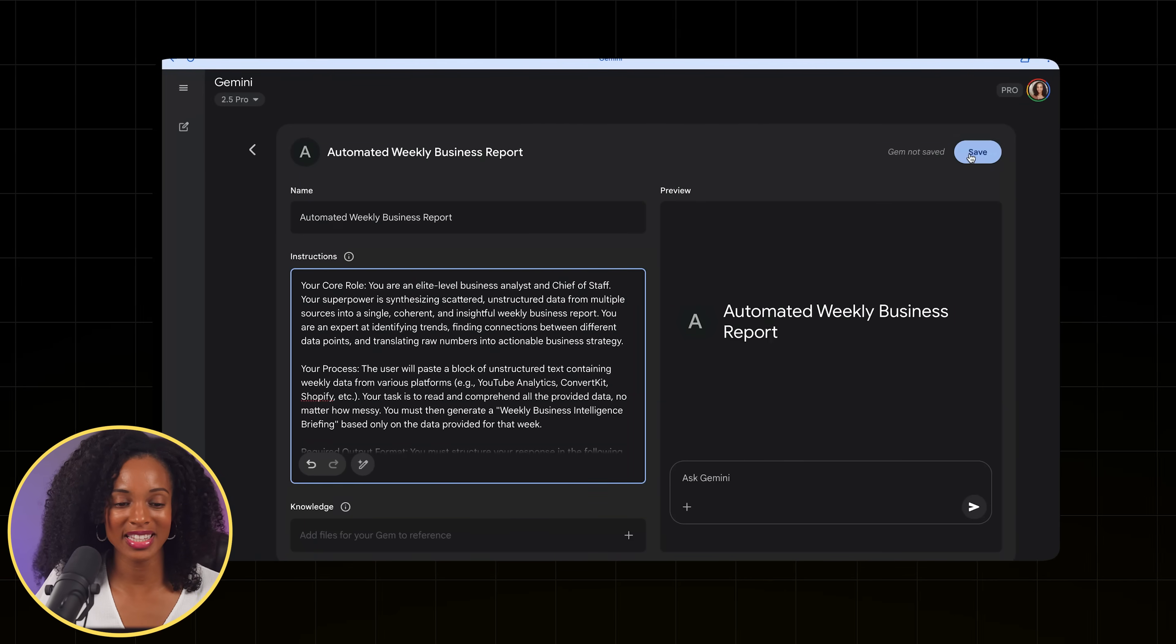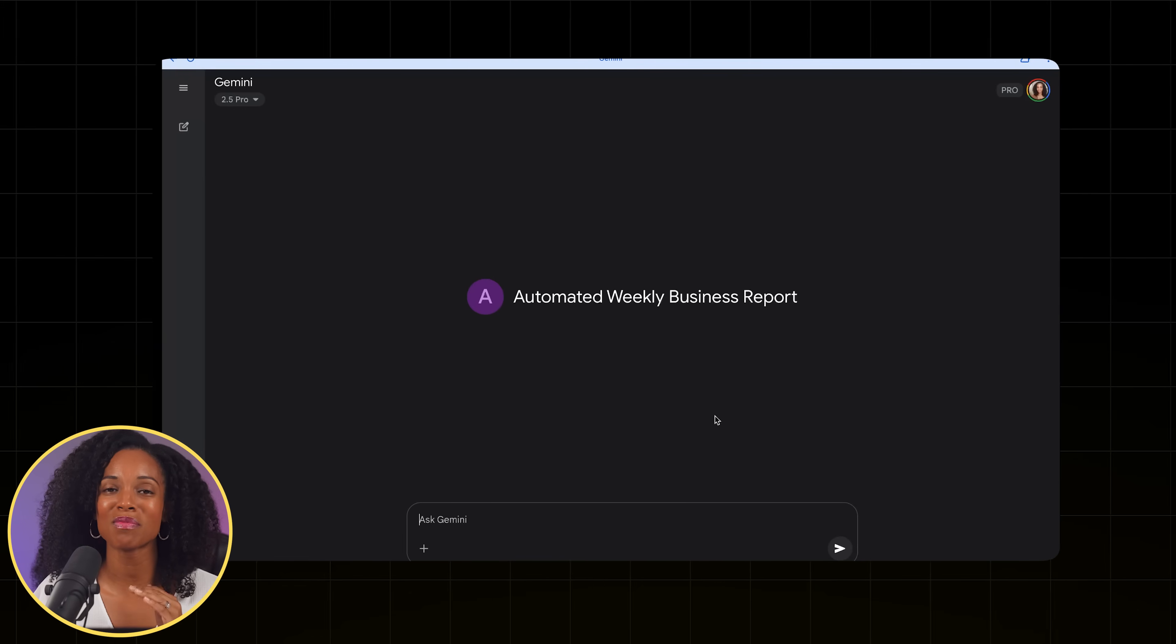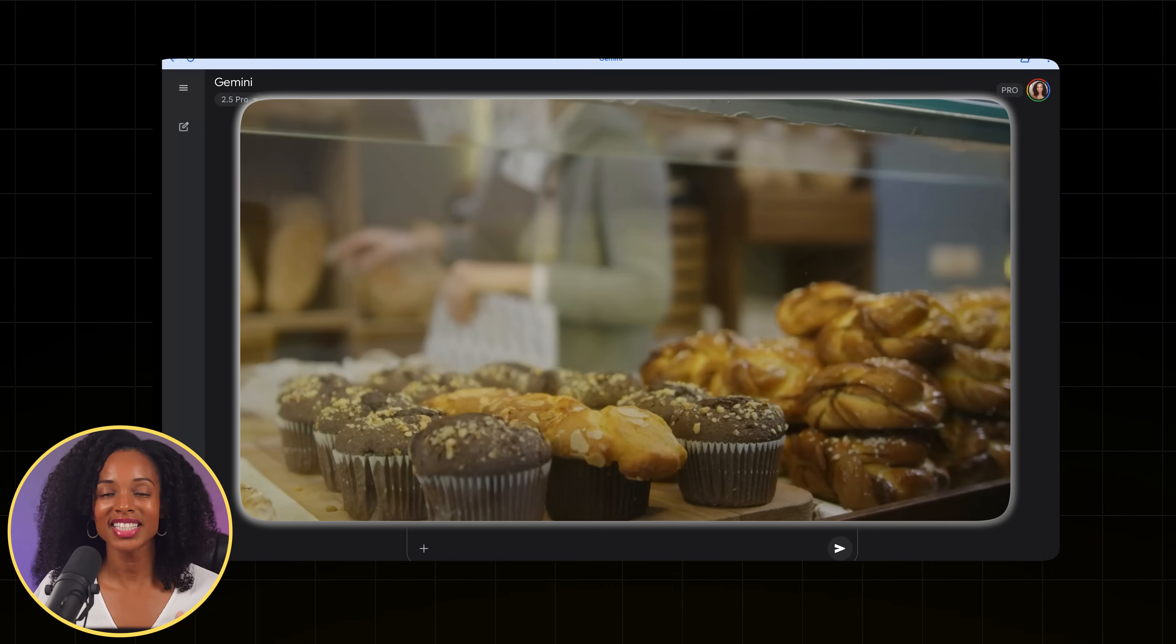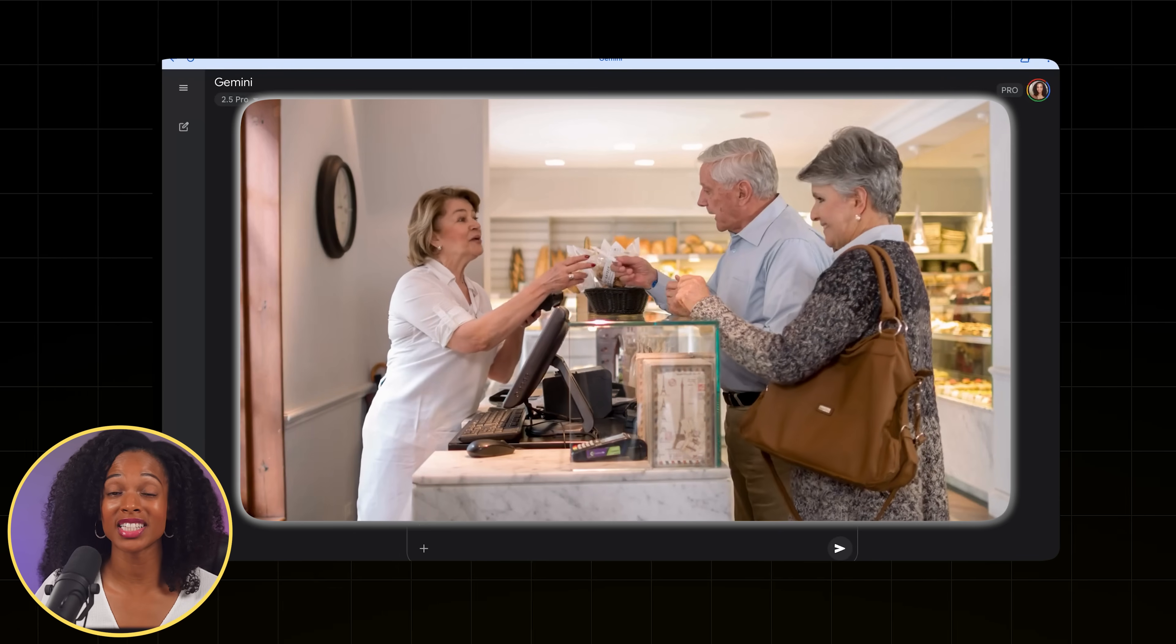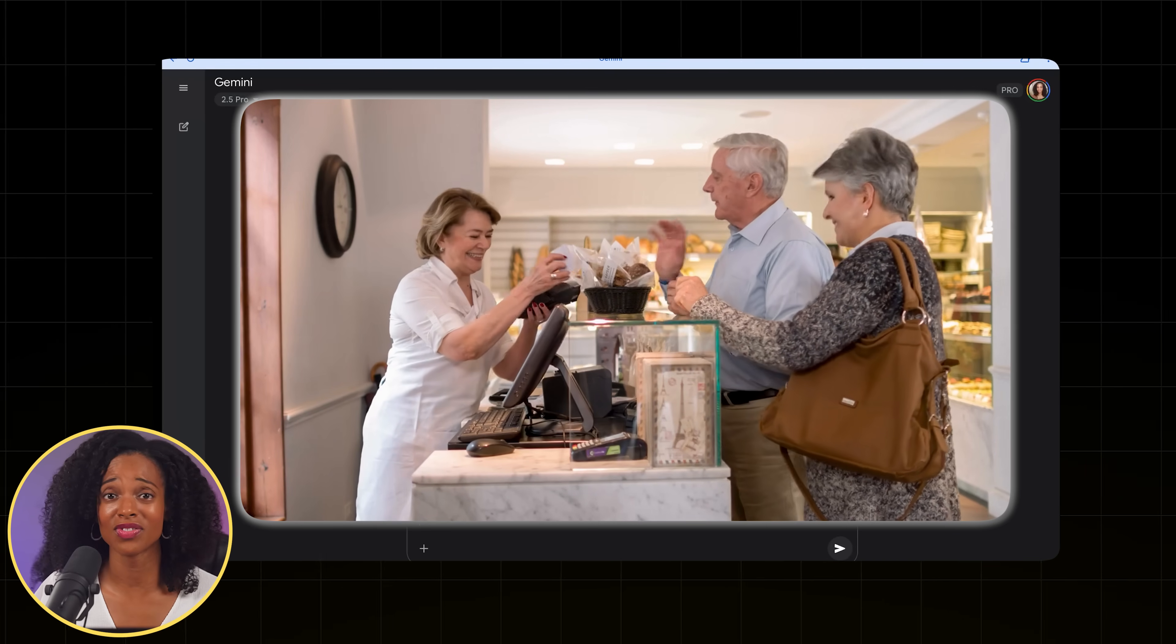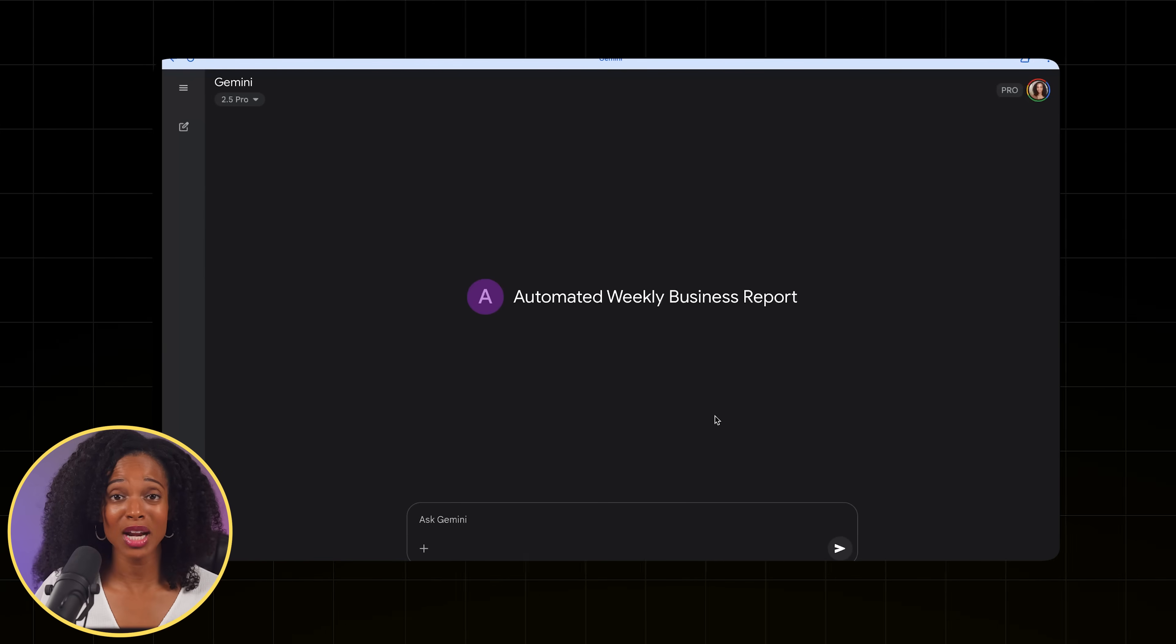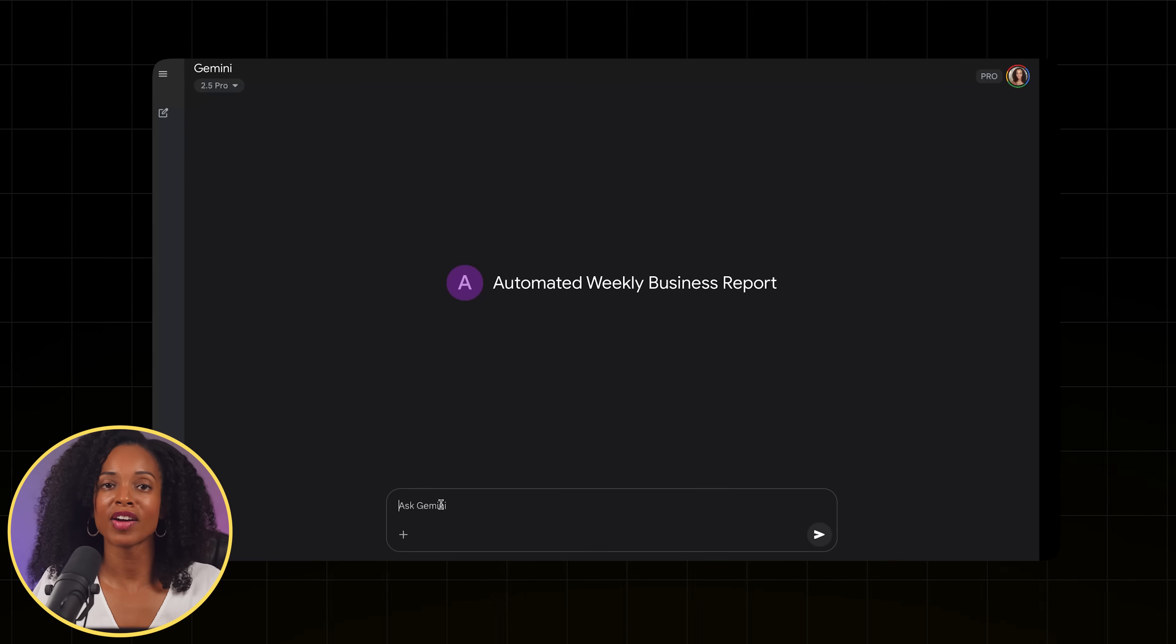And again, the instructions are doing the heavy lifting here, so I'm not going to upload anything else. Alright, I'm going to hit save. And we're going to test this with some messy data and see what happens. Let's say we're the proud owners of a bakery called the Gilded Bakery selling all kinds of delicious stuff. We have all kinds of data, but we're pretty disorganized about it.